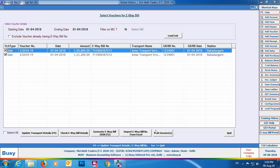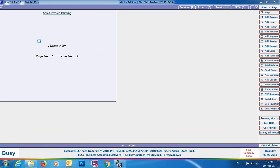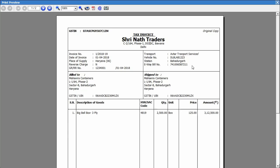You can also print invoices directly from this utility by clicking the Print Invoice button. On the screen you can review the invoices with the e-way bill number printed in them. Both vouchers will show the e-way bill number updated automatically. This completes the process of creating a JSON file, uploading it to the government portal, and updating e-way bill numbers back into the vouchers for both single and multiple vouchers.